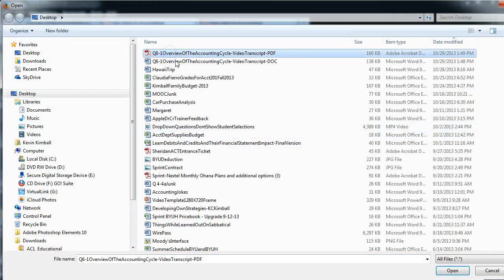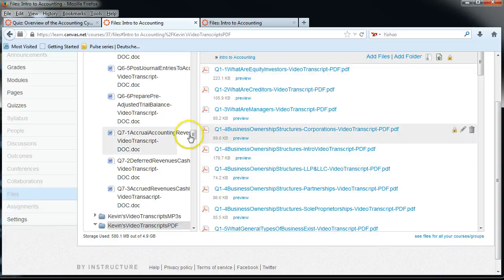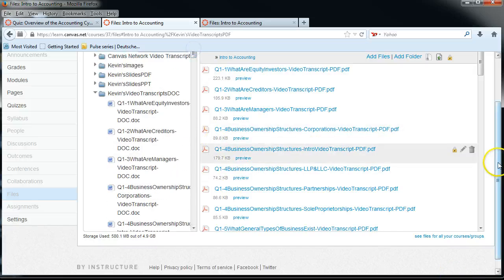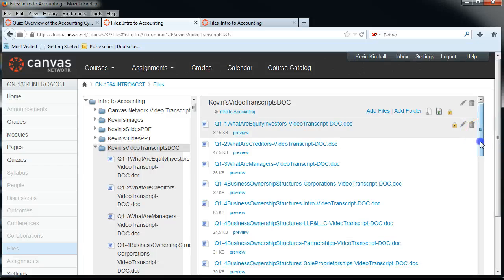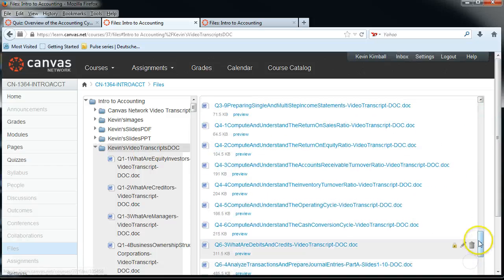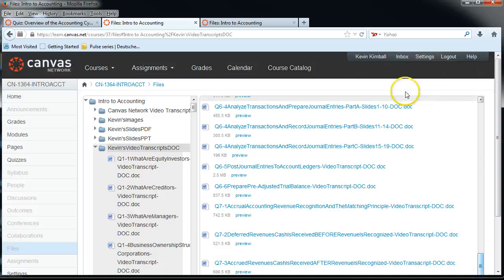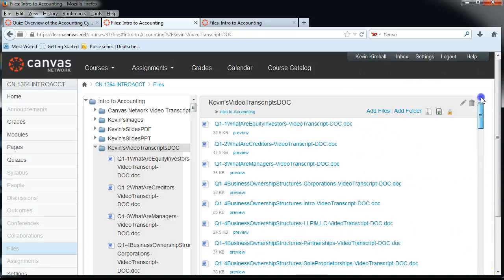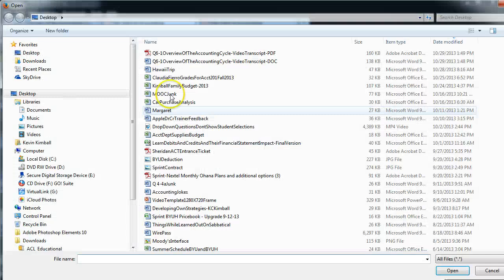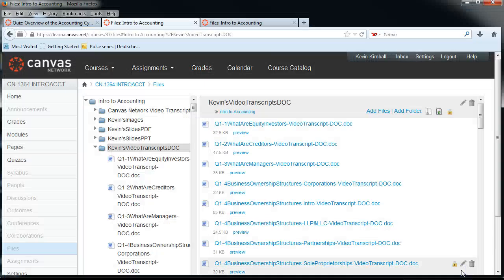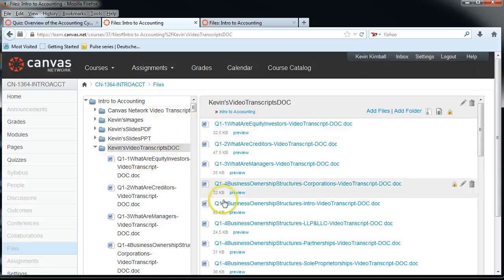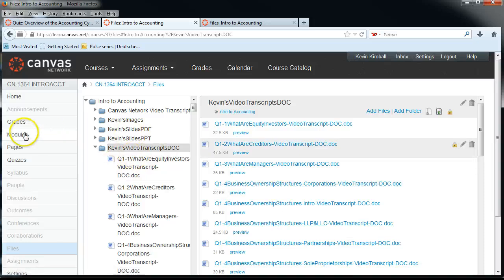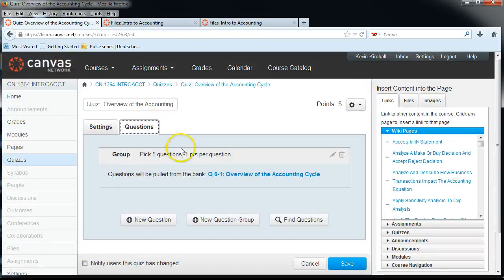We're going to choose that PDF that we just created and upload it. You'll see up here it is uploading one file — so that's uploaded. Then we go to the transcripts folder where they're all doc files. As you can see, there's no 6-1 here because we deleted it. We're going to upload another one — you can drag and drop as well, but I'll just hit Add Files and upload that. It uploads rather quickly. So now they've been uploaded, and we can go back to the Overview of the Accounting Cycle.